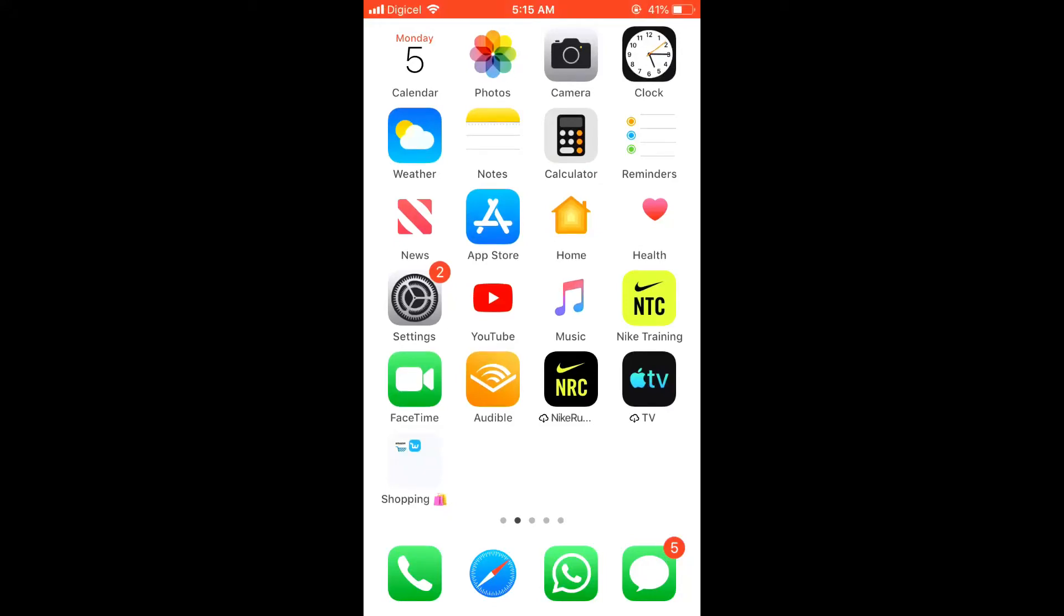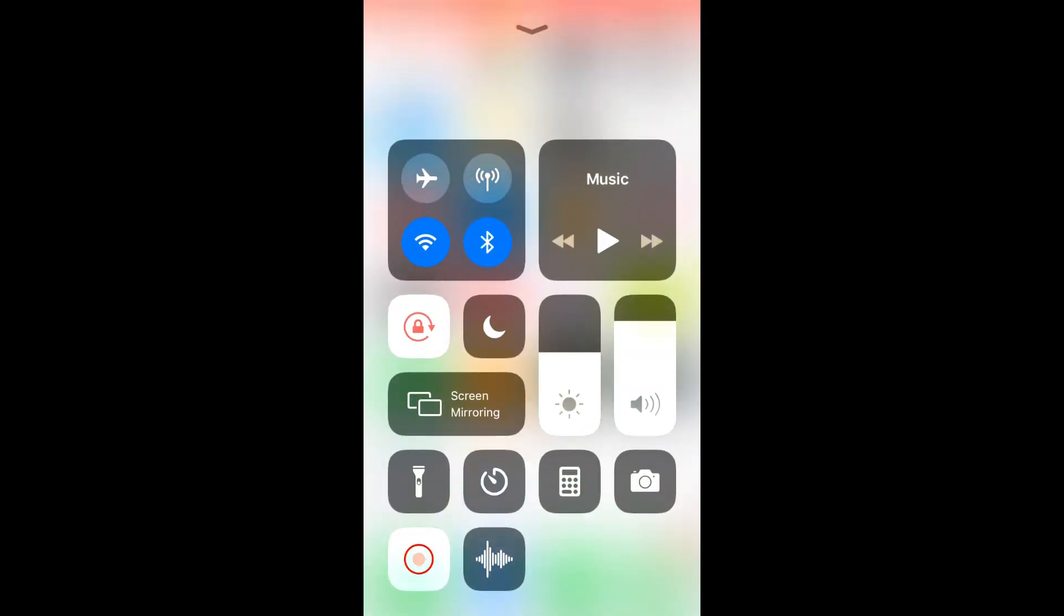Hello welcome to Simple Answers, in this video I'll be showing you how to add screen record to your iPhone. As you can see here,